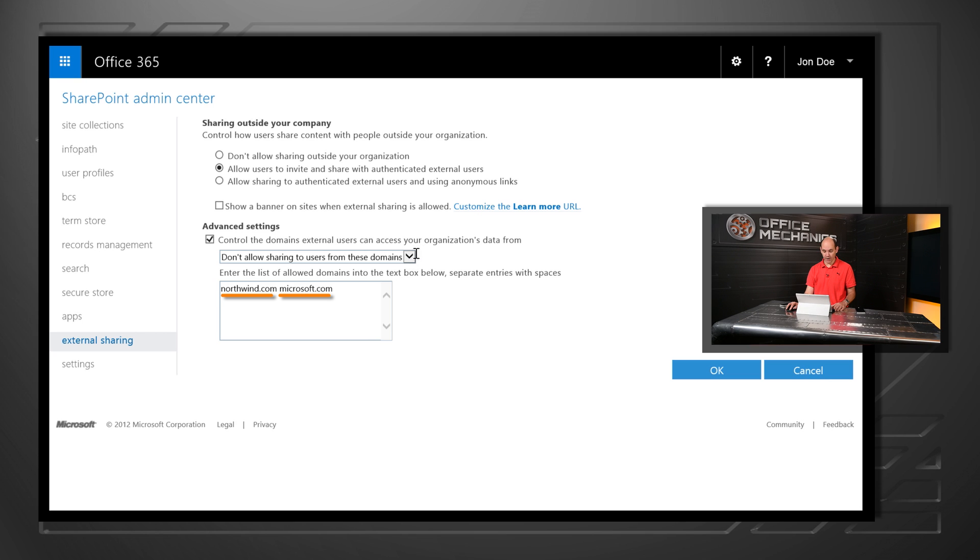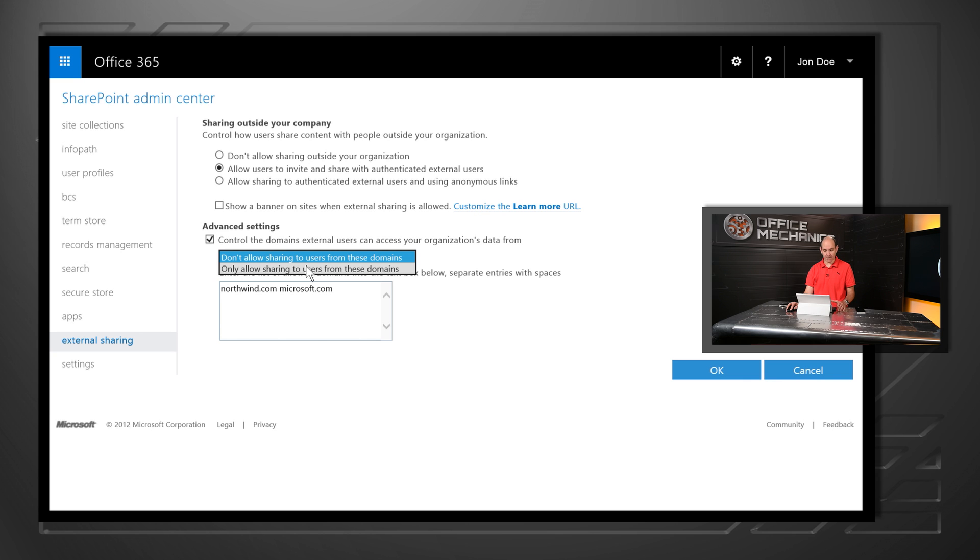Or I can go in and I can actually say, only allow sharing for specific domains. So it's really easy for me to have those level of controls on which domains our users can share with.